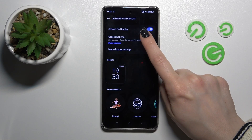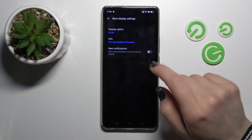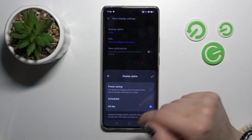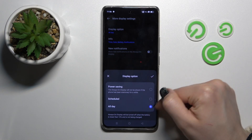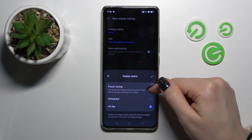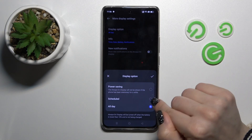We can also change the display settings here. We can change the display option to use the AOD all day, by schedule, or in power saving mode.